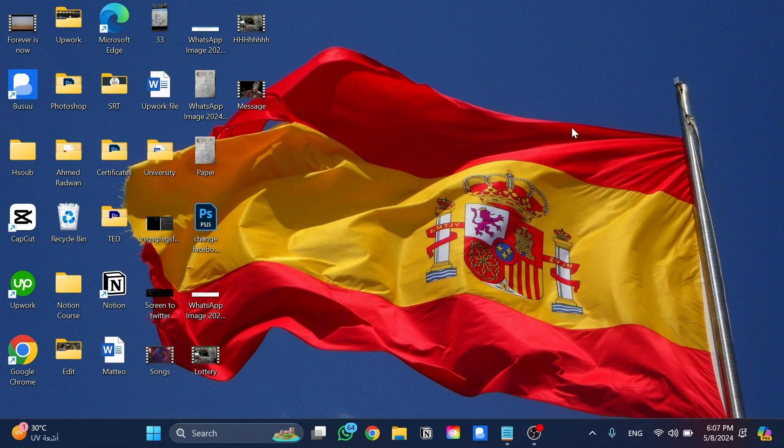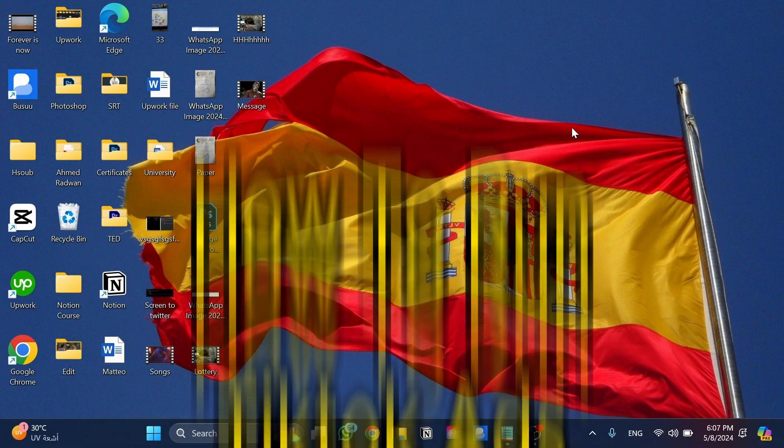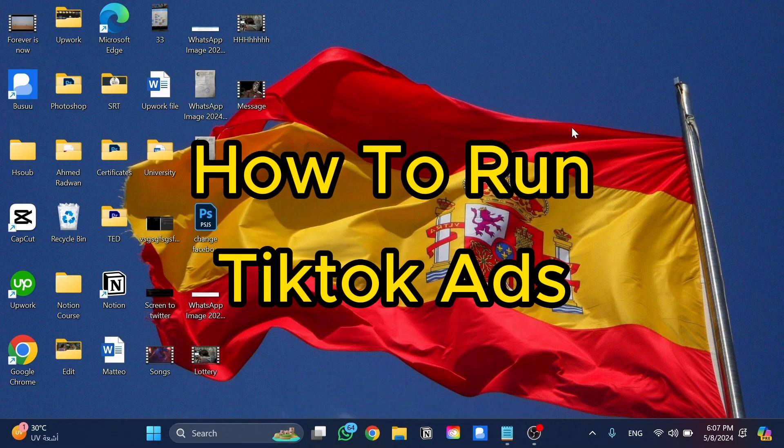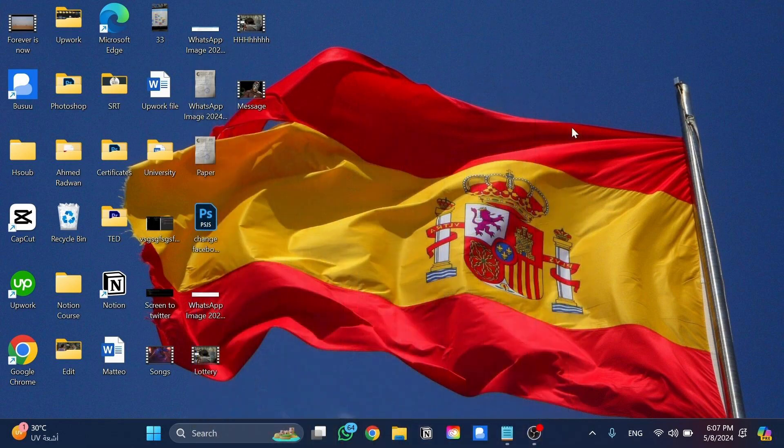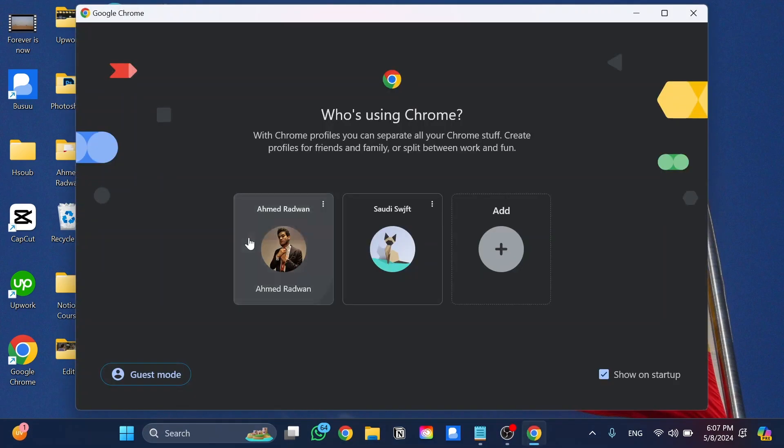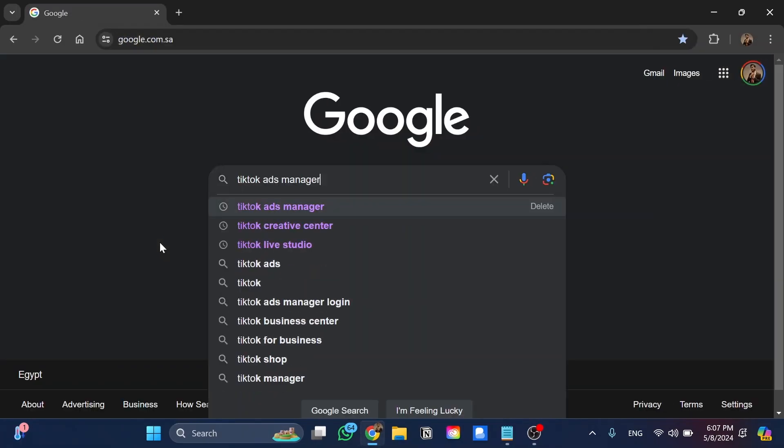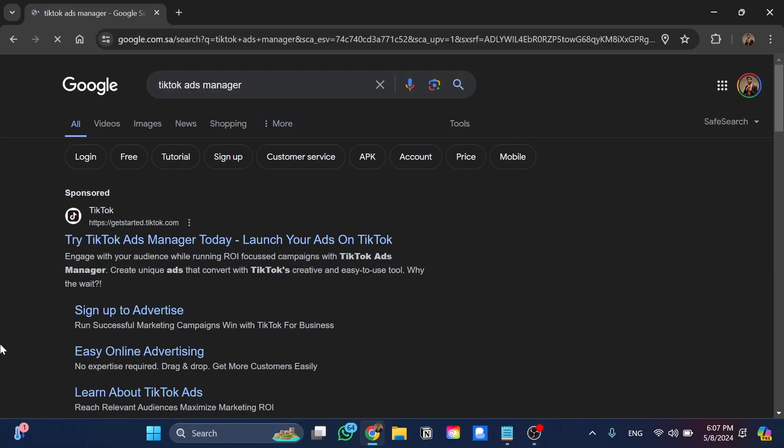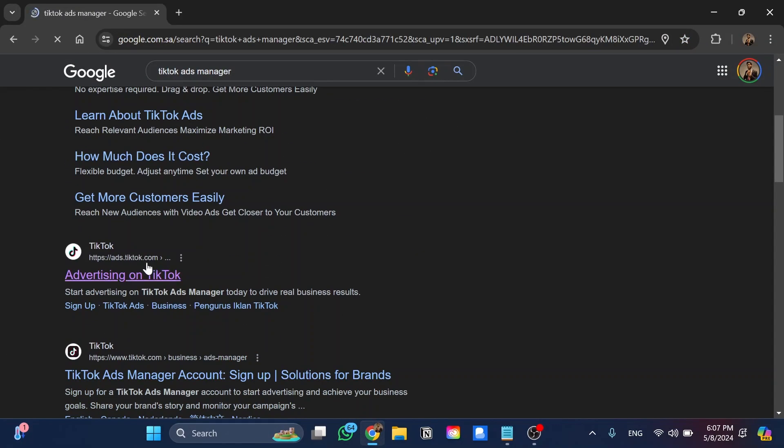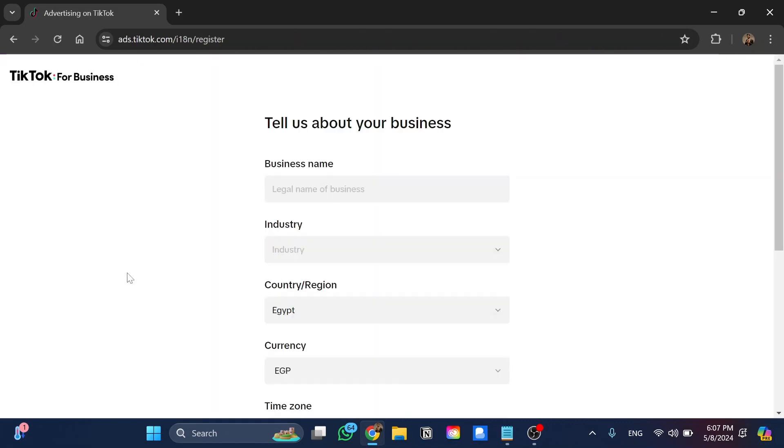Hello guys and welcome back to a new video. In this video I'm going to show you how to run TikTok ads, so just please follow my steps until the end and let's begin the tutorial. The first step, we need to go and open Google over here, and from Google we're going to search for TikTok Ads Manager. Then we go to open this website here which is advertising.tiktok and click on it.